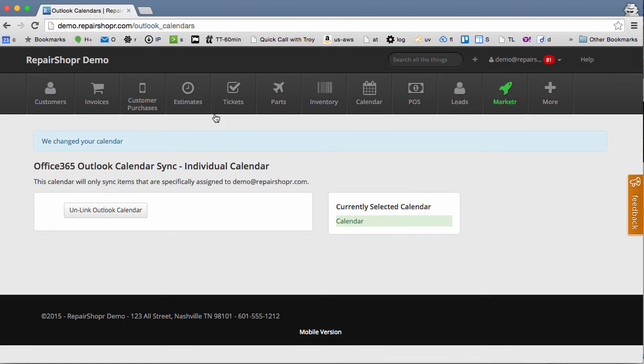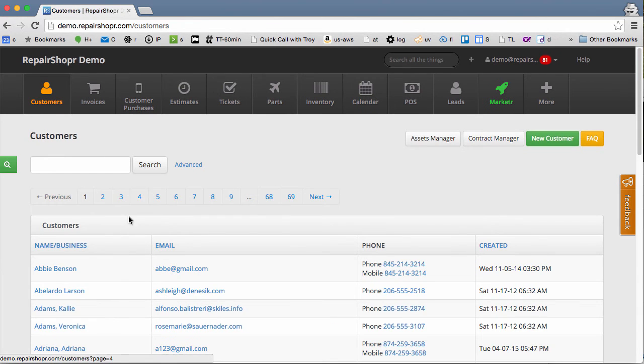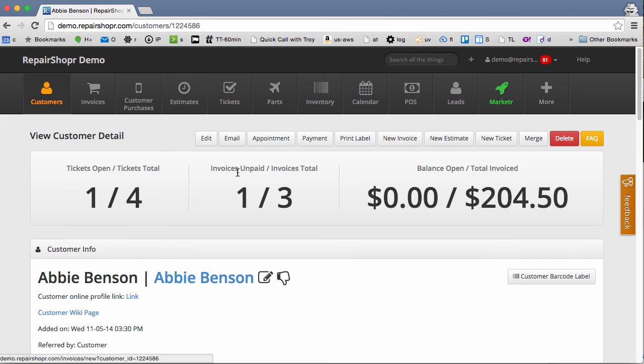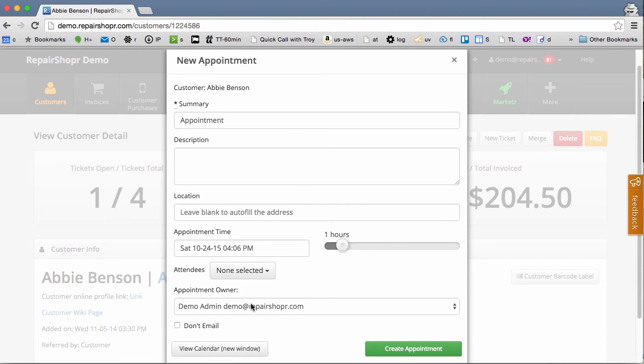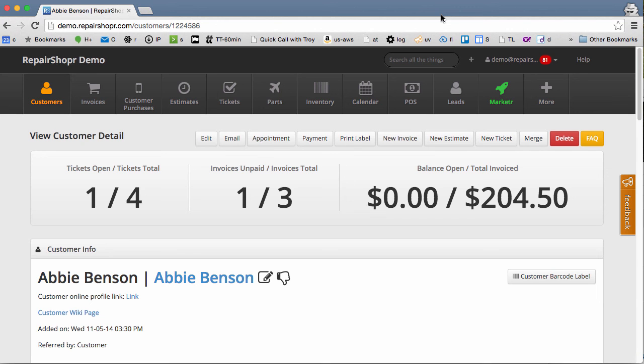When there's an appointment that is inviting me, it will automatically pop into my calendar. As long as I'm in the attendees or appointment owner, that'll pop right into my calendar. It does two-way sync by default, so calendar entries will pop into RepairShopper as well. Thanks for watching!